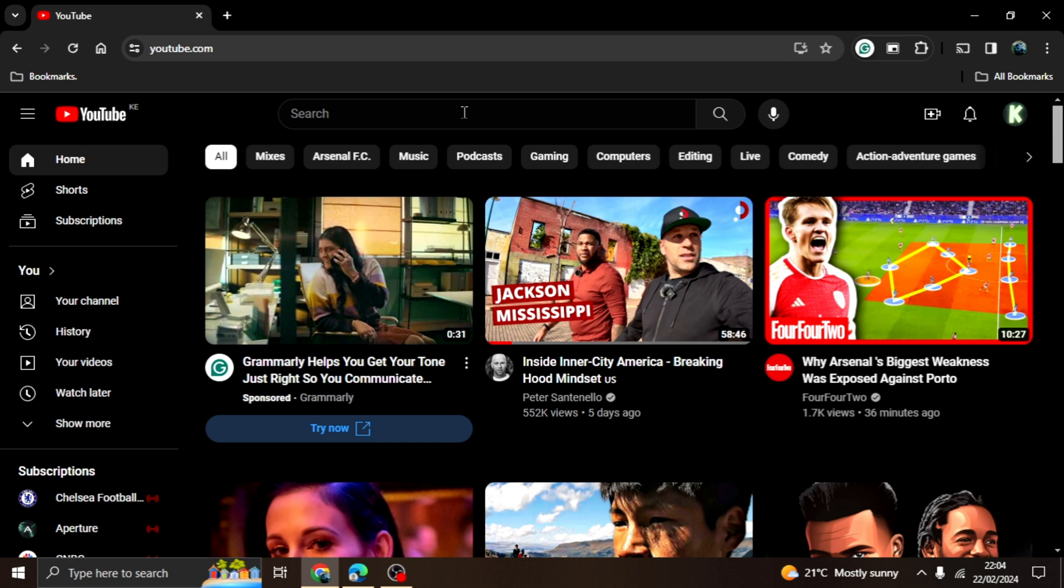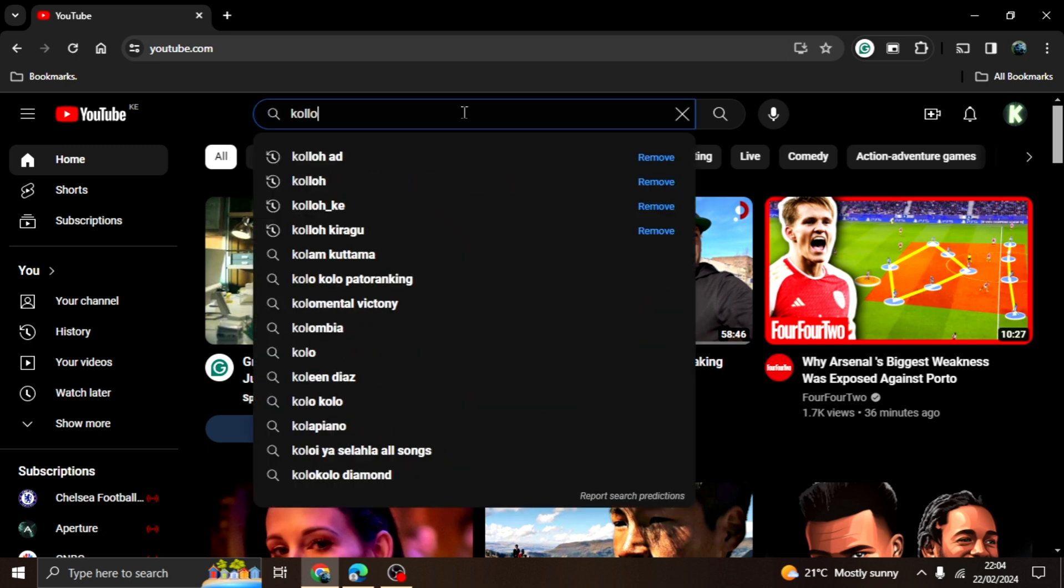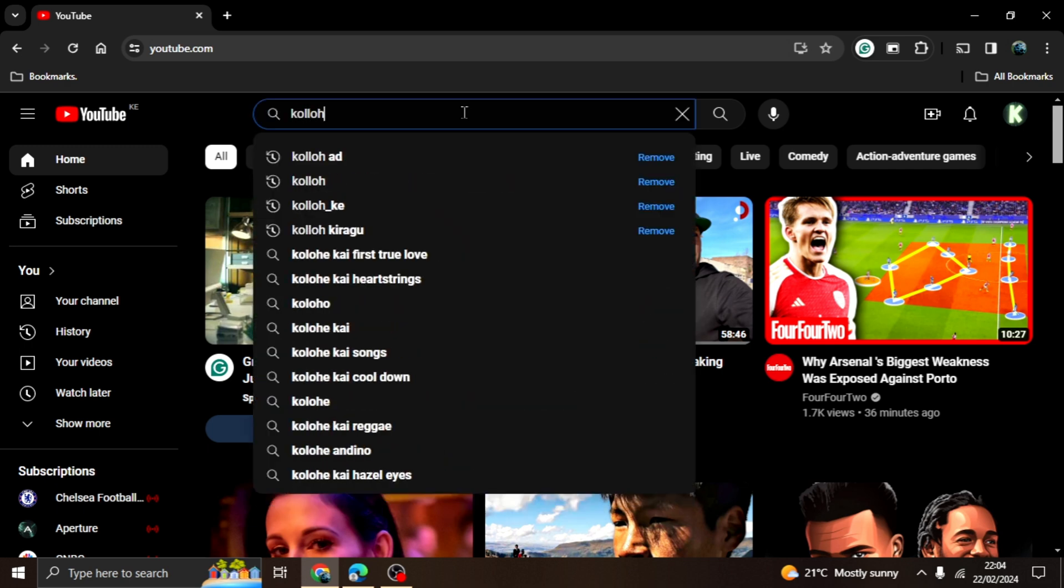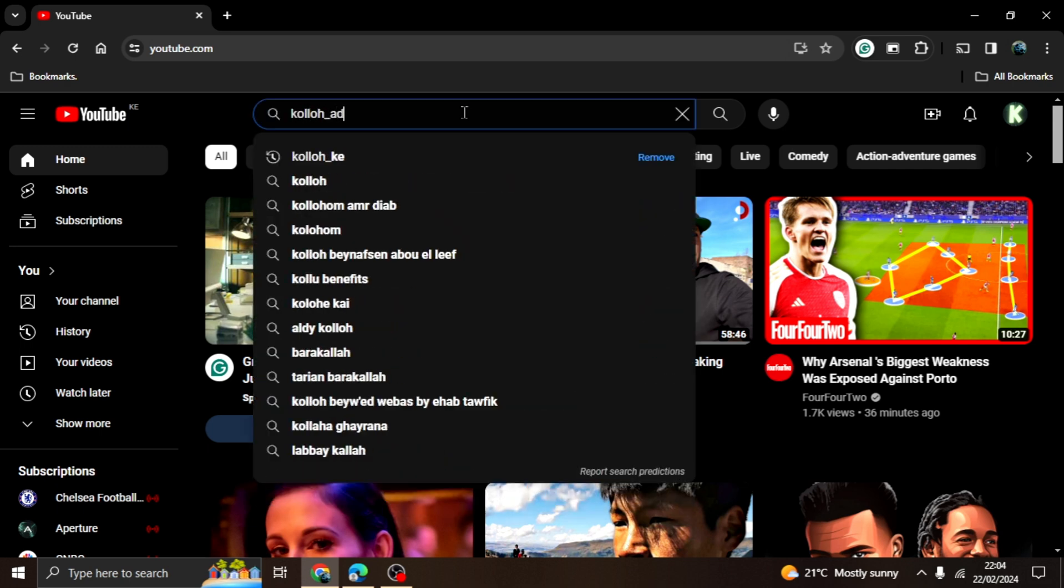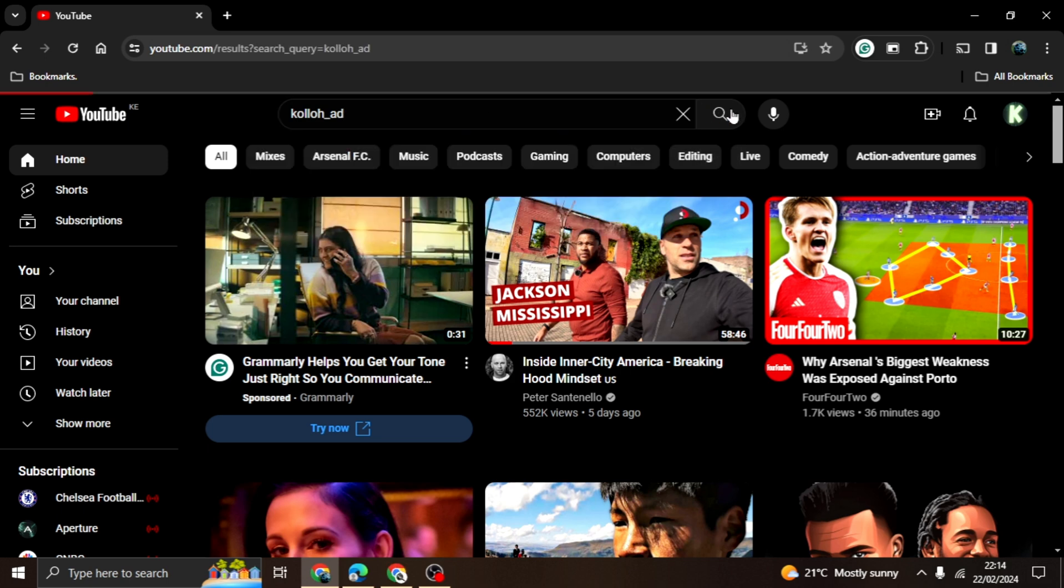My first version got taken down by YouTube. Stick around to see why they took down my video as I show you how to download YouTube videos. Let's get started.